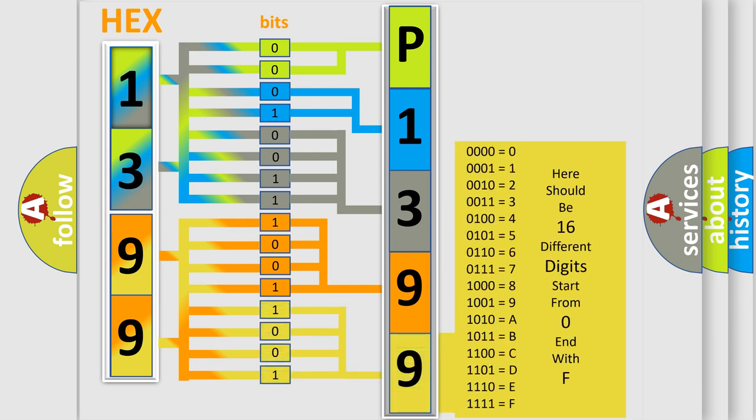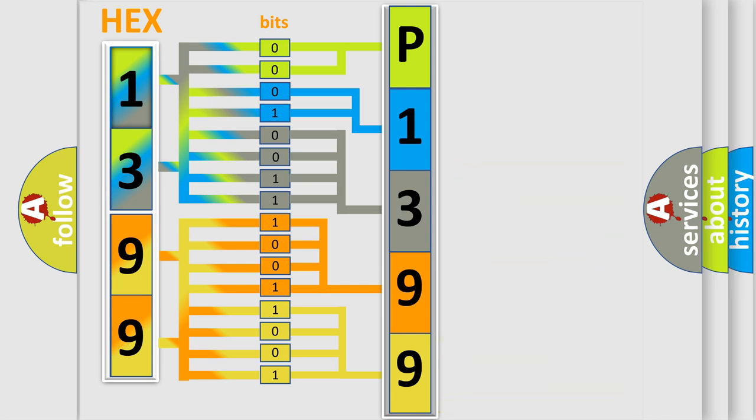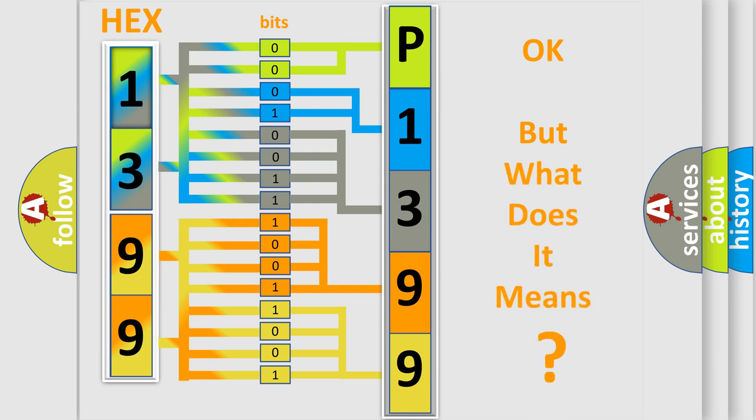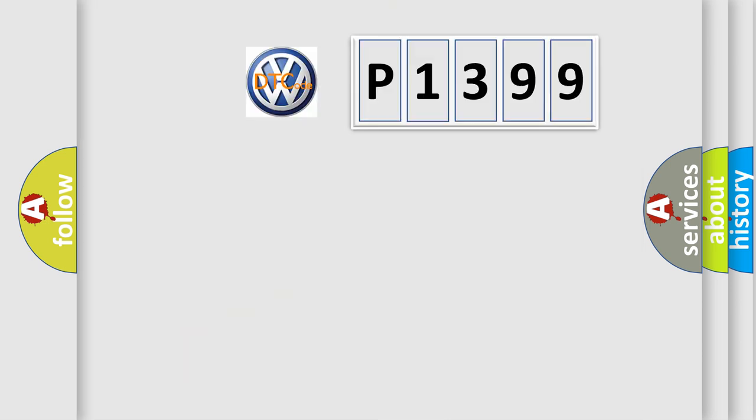We now know in what way the diagnostic tool translates the received information into a more comprehensible format. The number itself does not make sense to us if we cannot assign information about what it actually expresses.